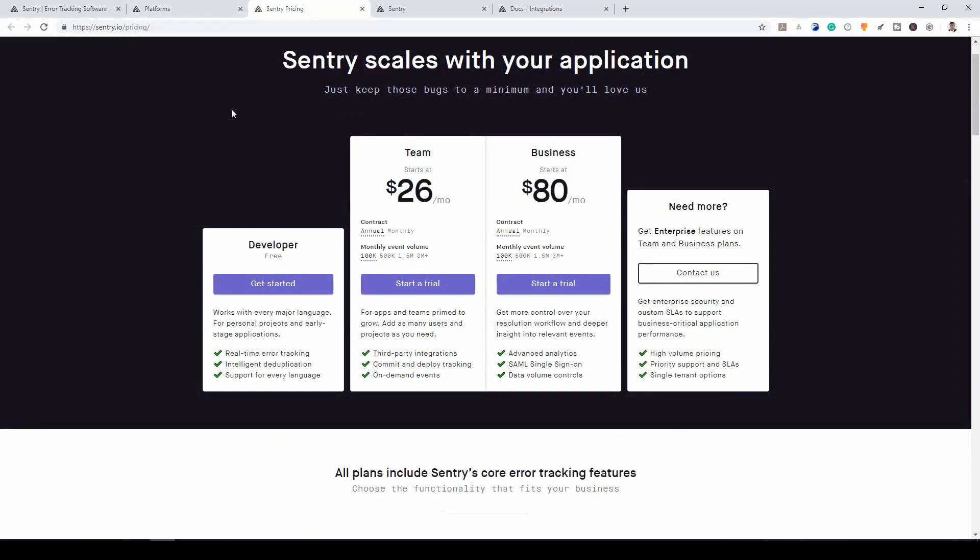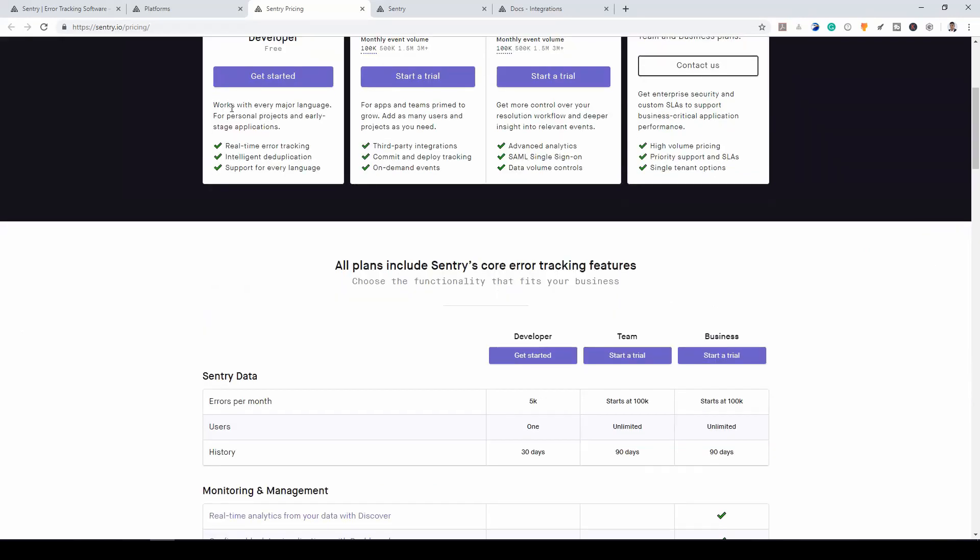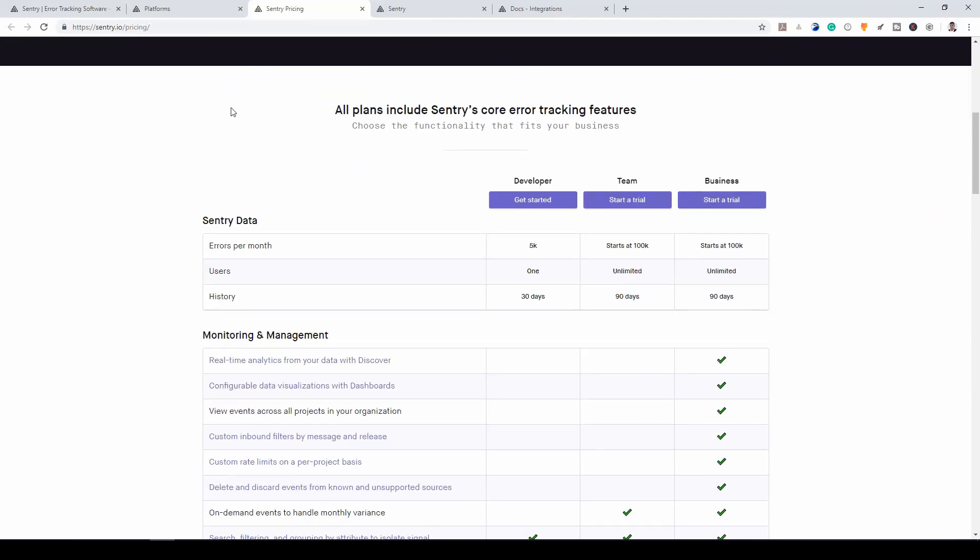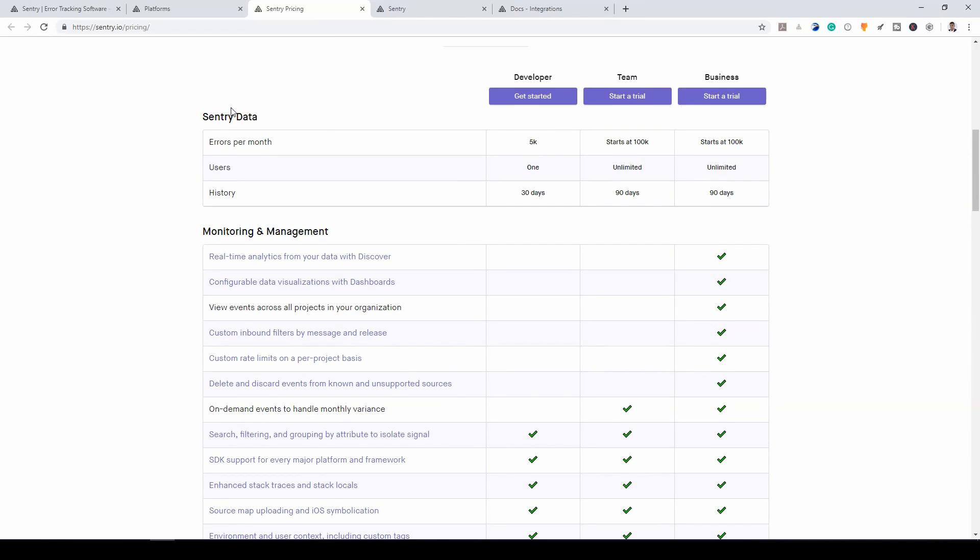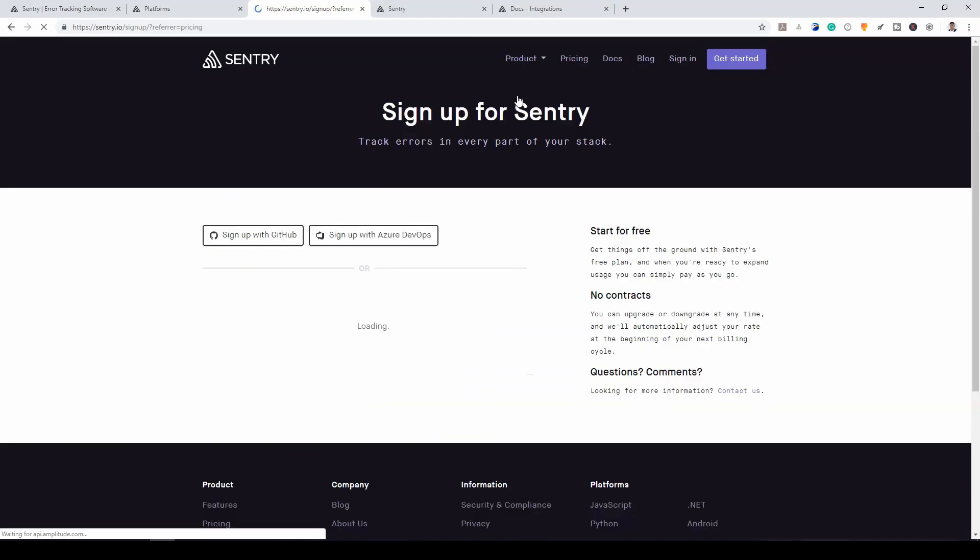There's a developer package. So that means you can go on and use Sentry right away. Then you have a team plan and a business plan. You also have an enterprise plan if you need more. If you scroll down, let's see what the free developer plan offers. You can have up to 5000 errors per month. Then you have a history of 30 days. If you need to start, you can click get started.